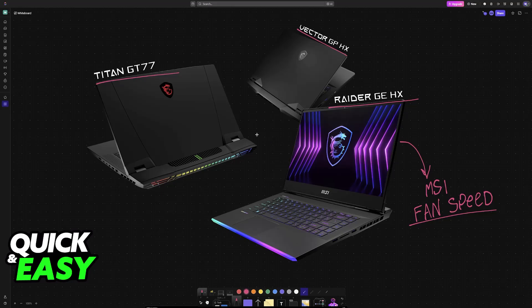In order to do this, you have to use the MSI Center, so this cannot be done through the BIOS. You have to download this application.